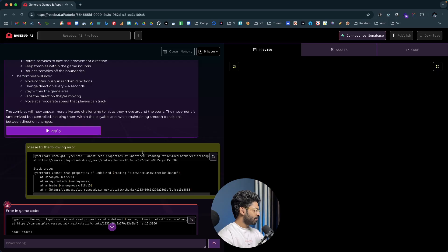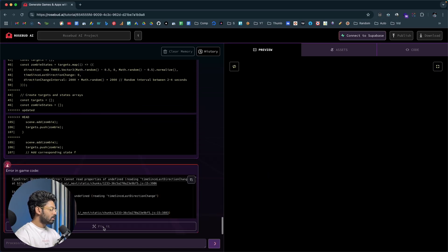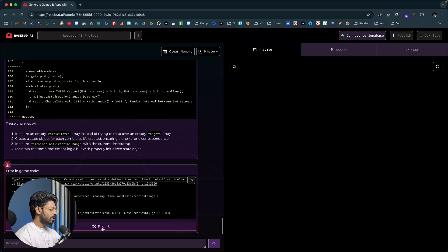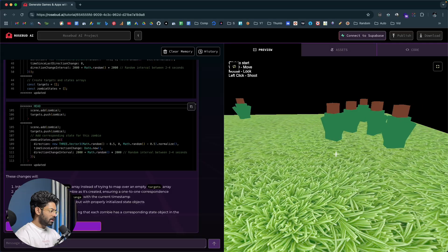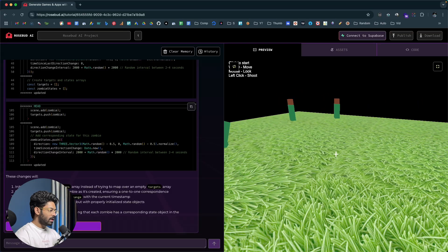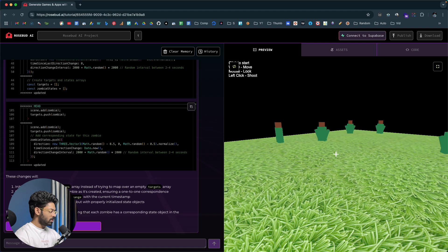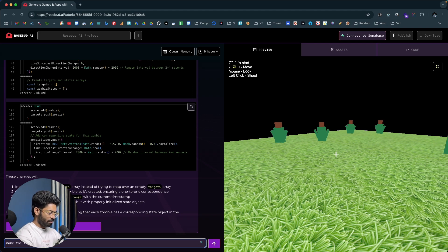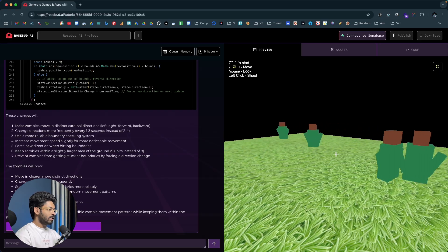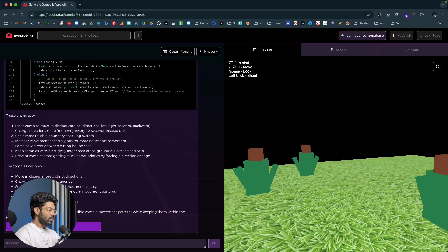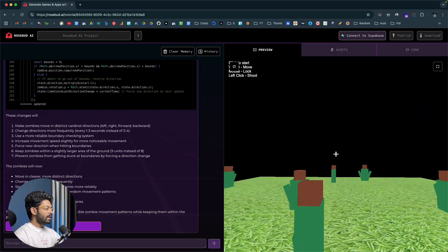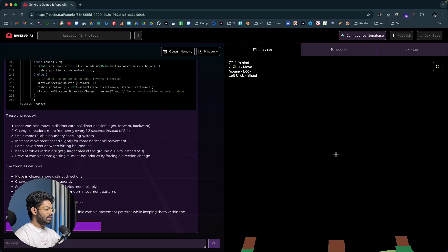We get an error, so I click the fix it option. Whenever you encounter an error you can click fix it and the AI will fix it for you — you don't have to lift a finger. There's some slight movement but not enough, so I say 'make the zombies walk to all four sides within the ground' and hit enter. Now the zombies are randomly moving in all four directions, exactly like I wanted.